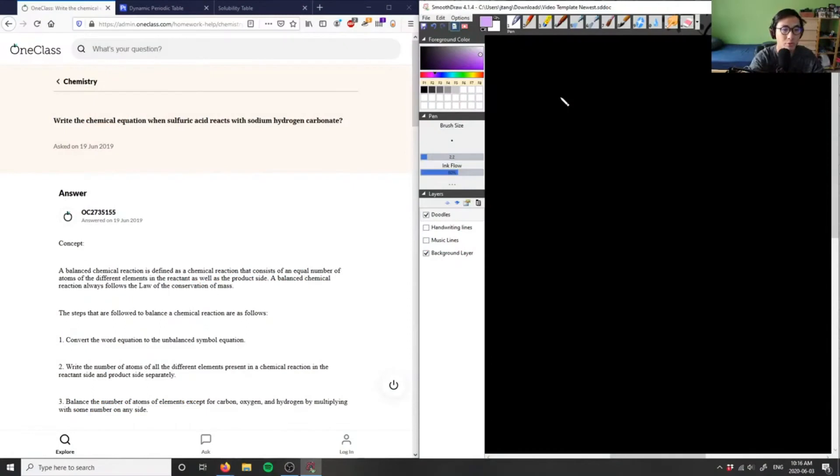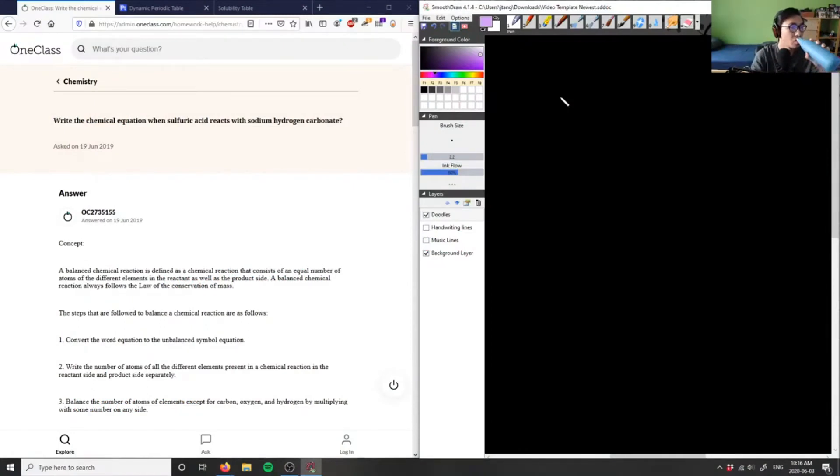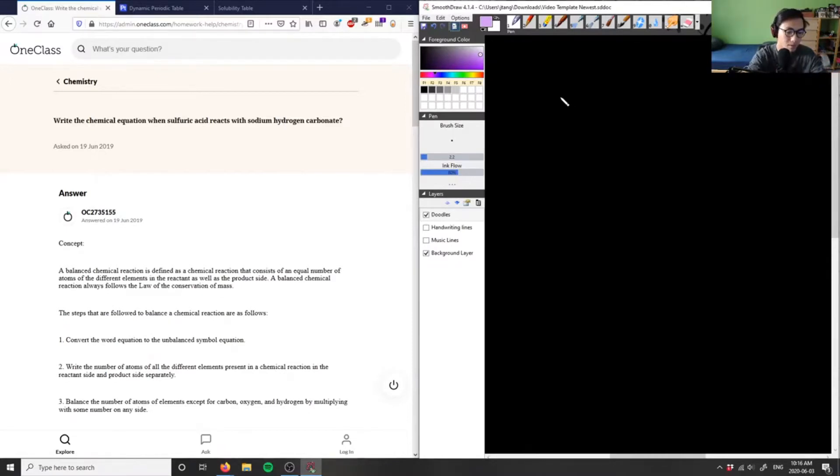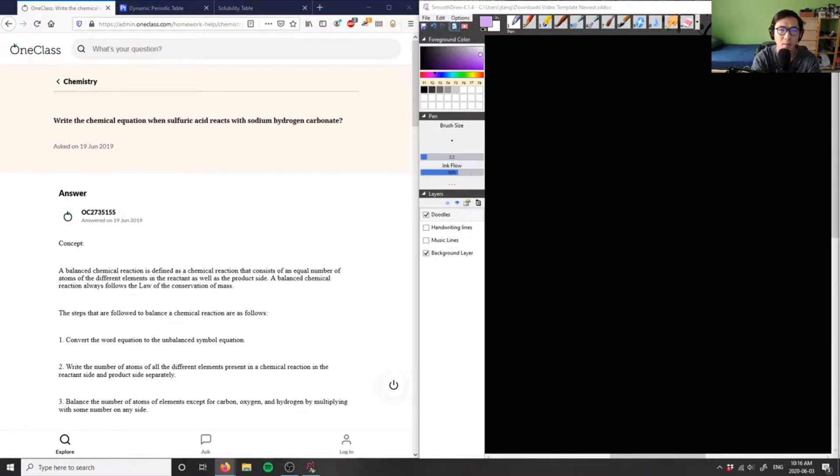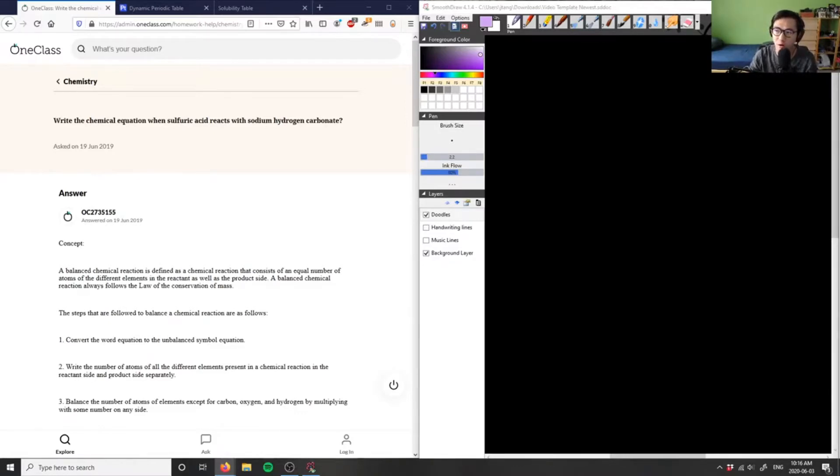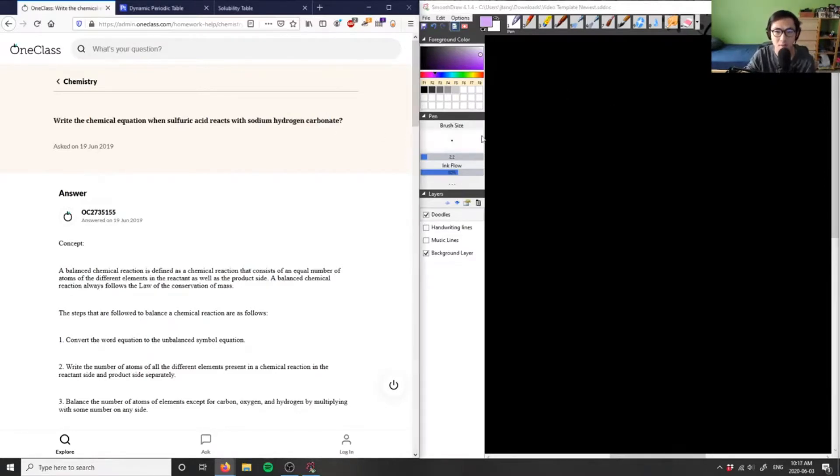Write the chemical equation when sulfuric acid reacts with sodium hydrogen carbonate. So we have sulfuric acid and sodium hydrogen carbonate. I think they meant to write sodium bicarbonate, but that's okay.